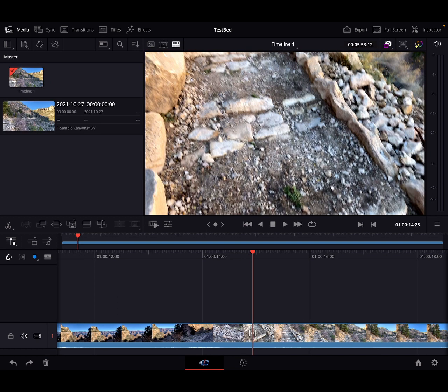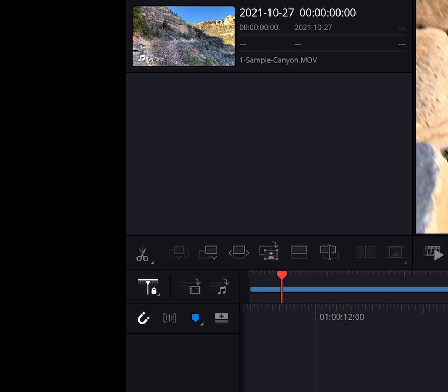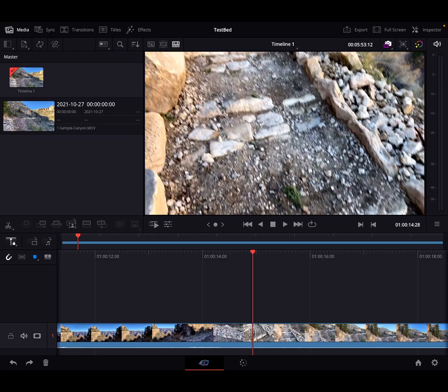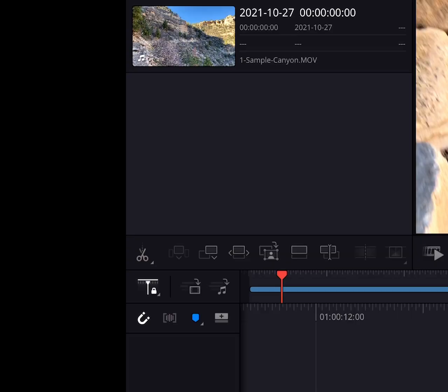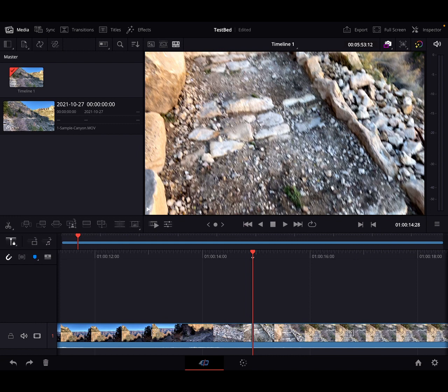So what we're going to do is we're going to come over here to the left side of the screen, and just below the media bin where you have all these icons, just the far left icon that looks like a pair of scissors, tap that just once and magically the clip has been spliced. All right, so that's method number one.